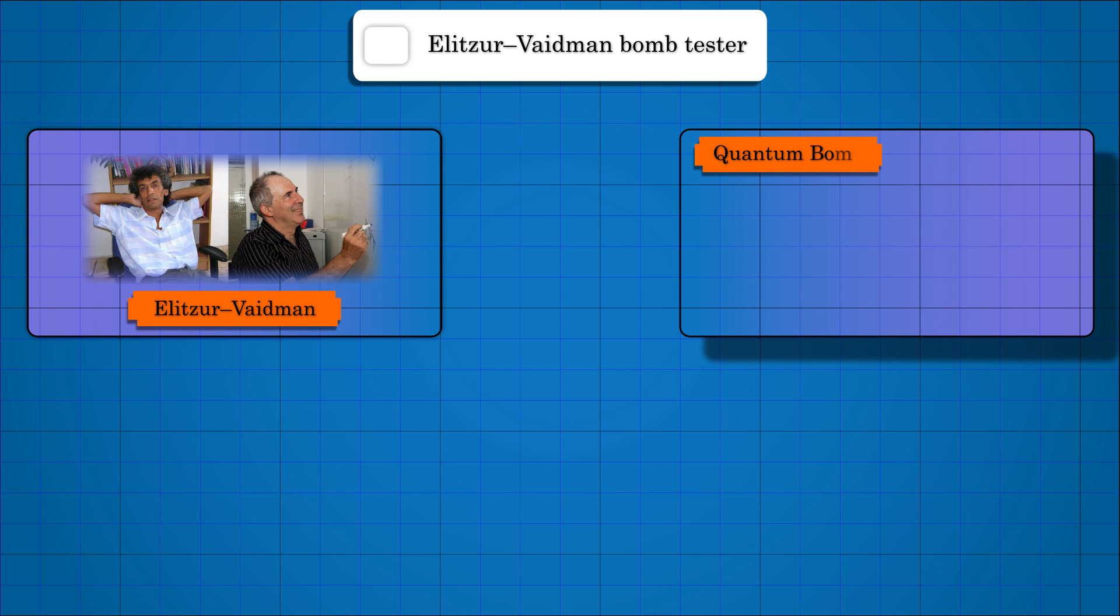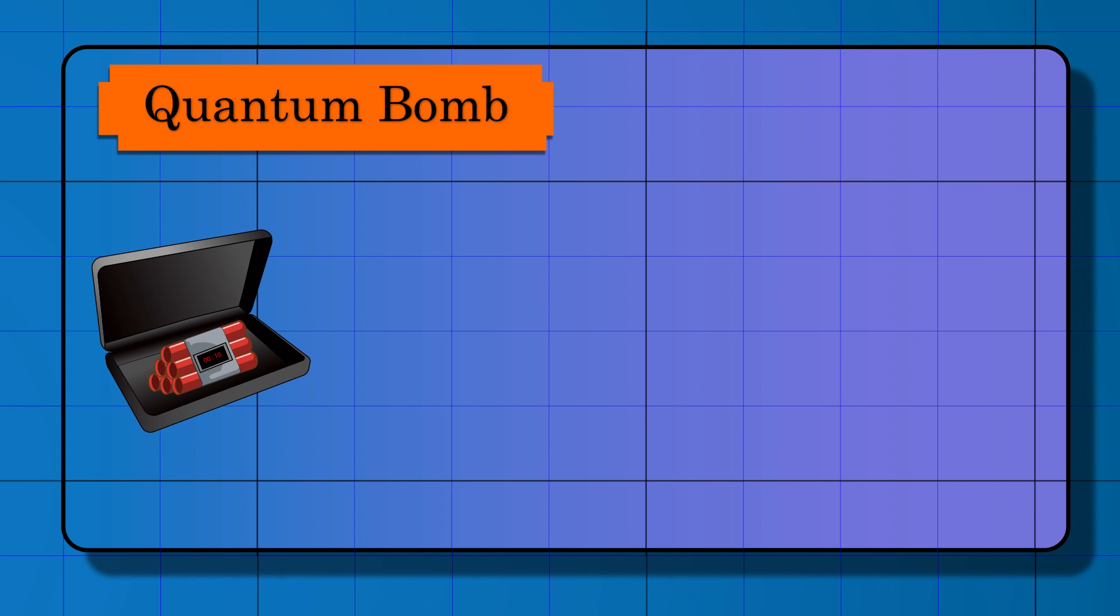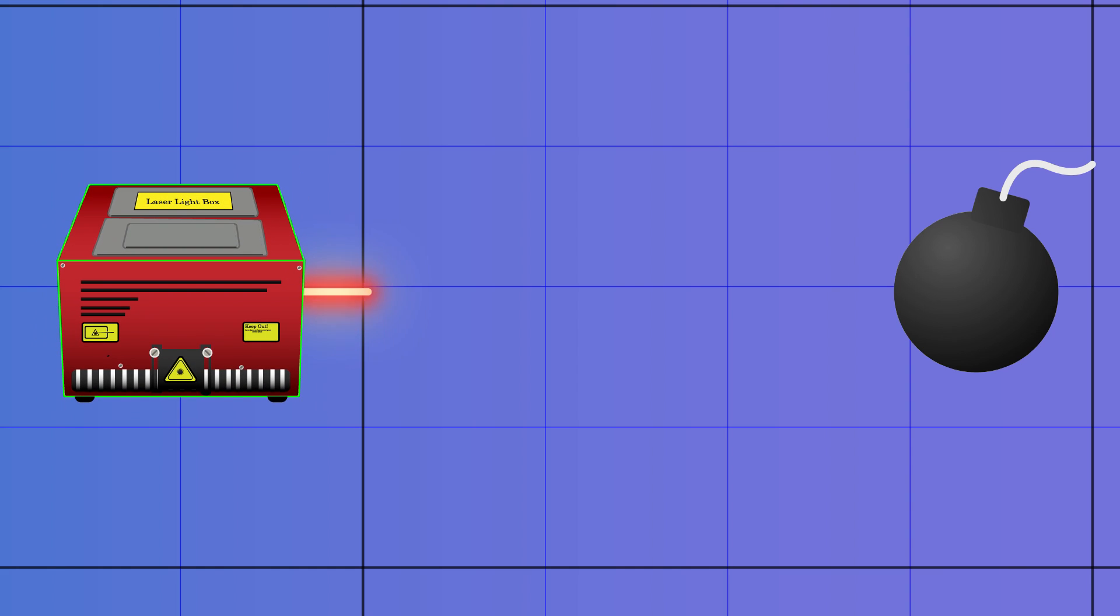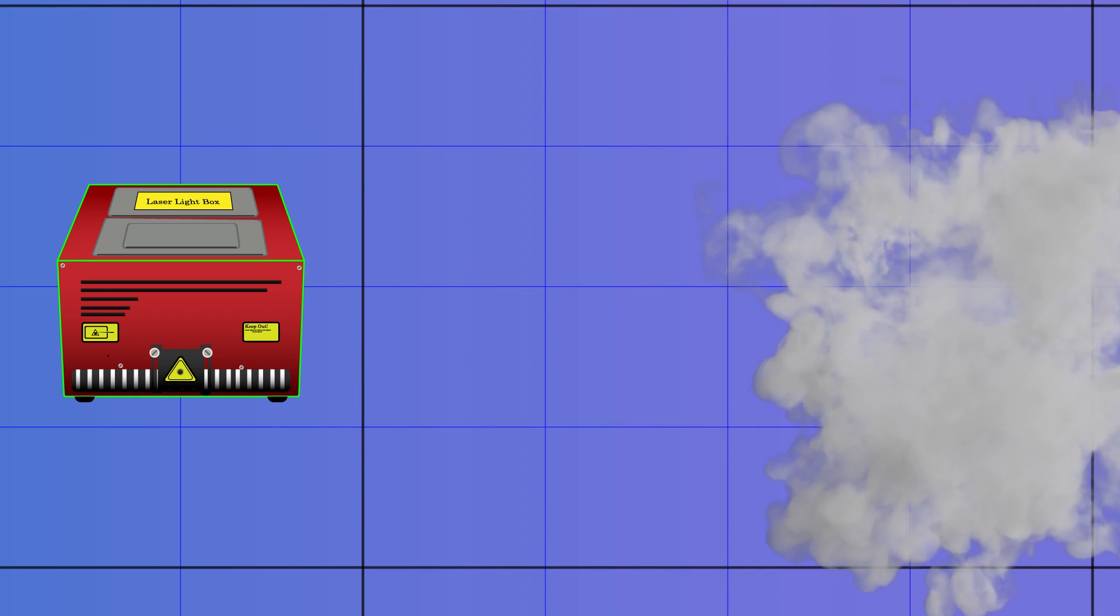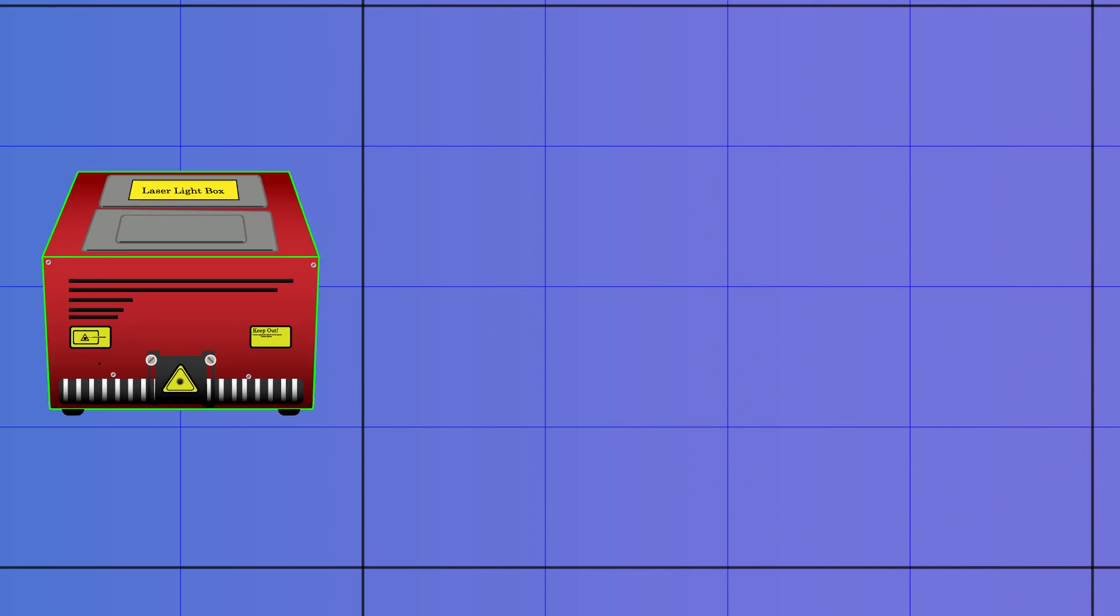Imagine you are a security officer working in the airport. There is a suspicious suitcase. There may or may not be a bomb inside it. Furthermore, this bomb is so sensitive that even the slightest interaction can detonate it. What will you do?